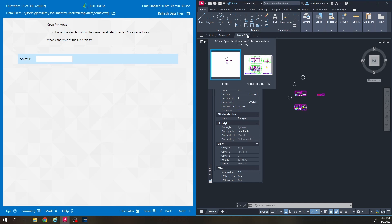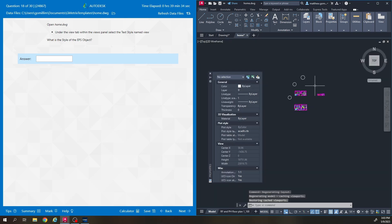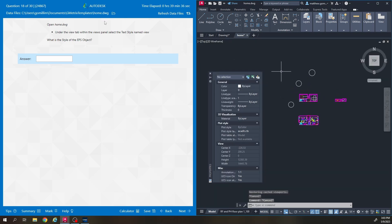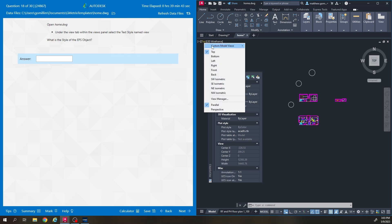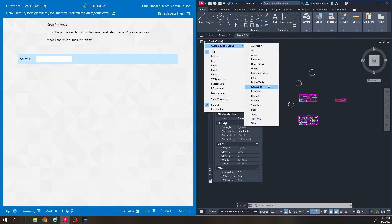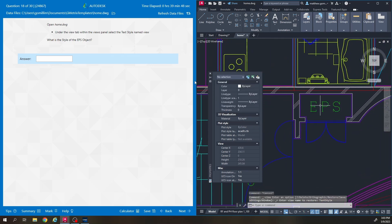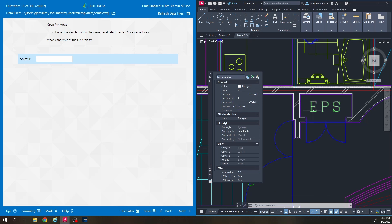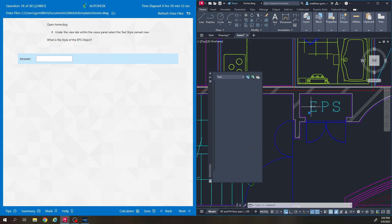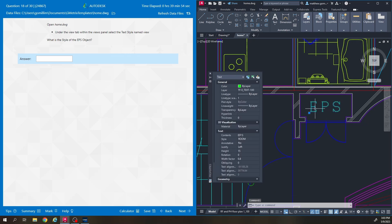Number 18 and I didn't change anything, all I did was insert a block so I'm not going to re-close and open this one. It says under the view tab we're going to text style text style. It's here, I've got a little section. It says what is the style of the EPS object so really you can just click on the EPS object right here and go to the properties and it's talking about the text style so under the text section of properties right here the style is called room.